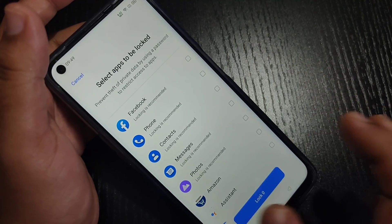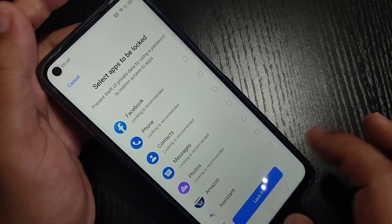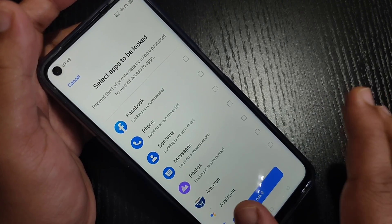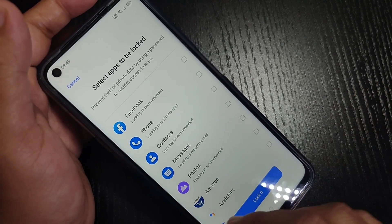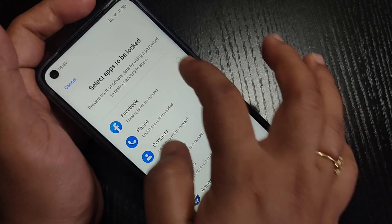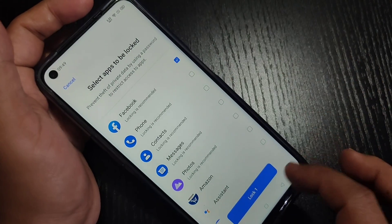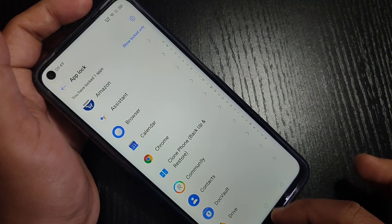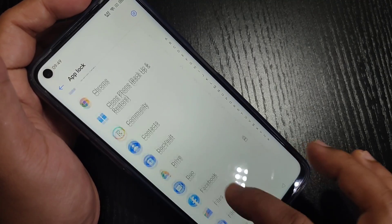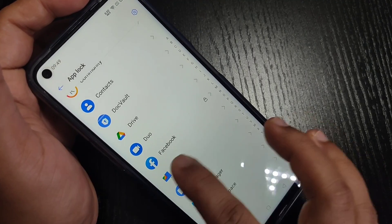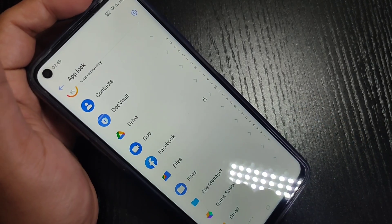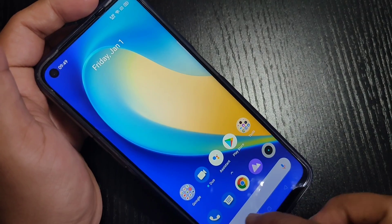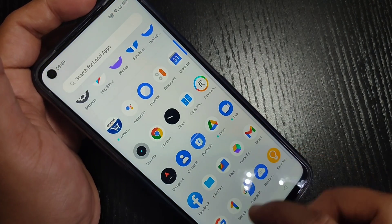Now on this page you can see all the applications on your phone. From this list you have to select the application that you want to lock. Here I'm going to lock the application Facebook. After that tap on Lock. Okay, if you search here you can now see a lock button is also shown there.